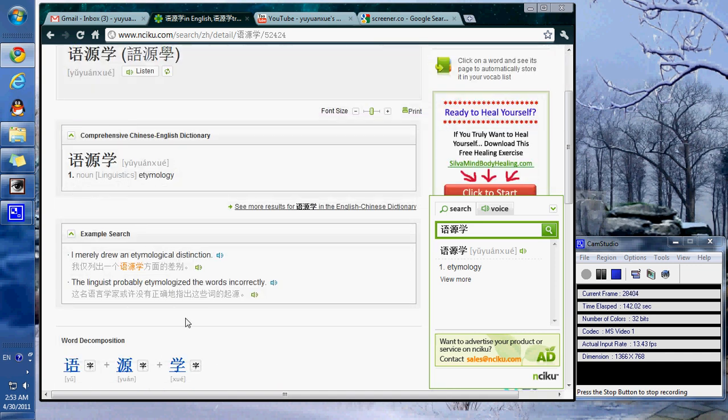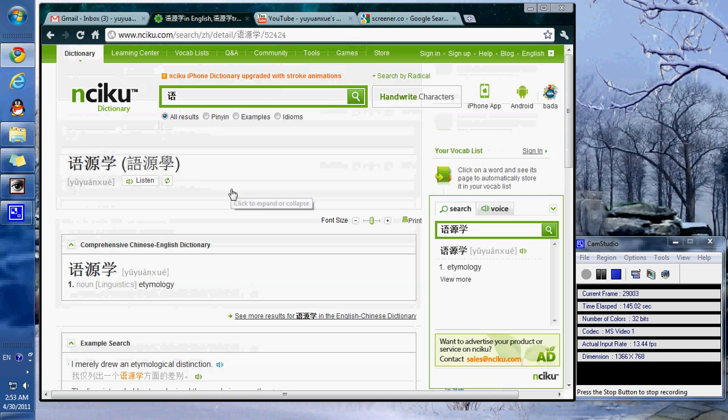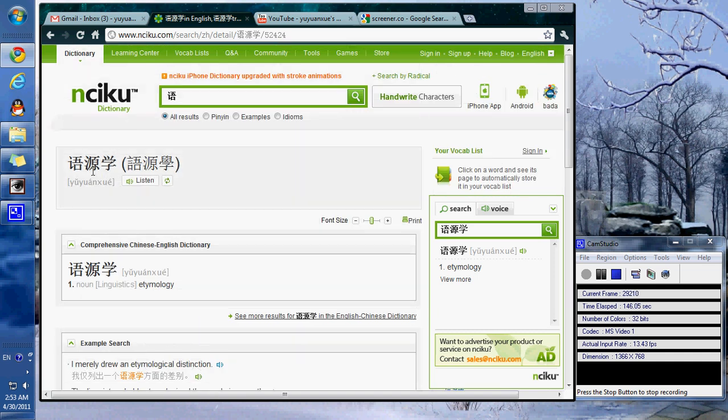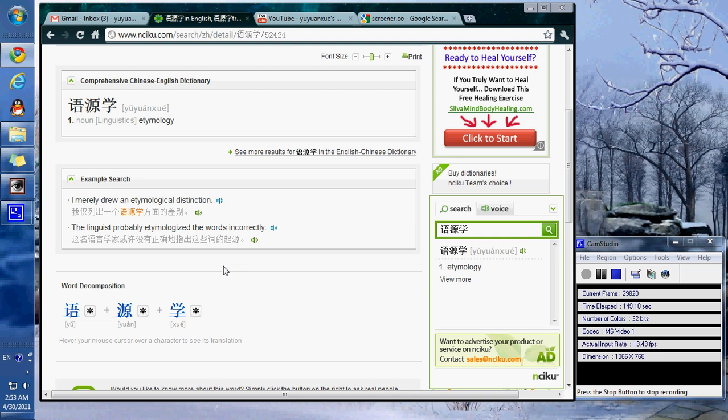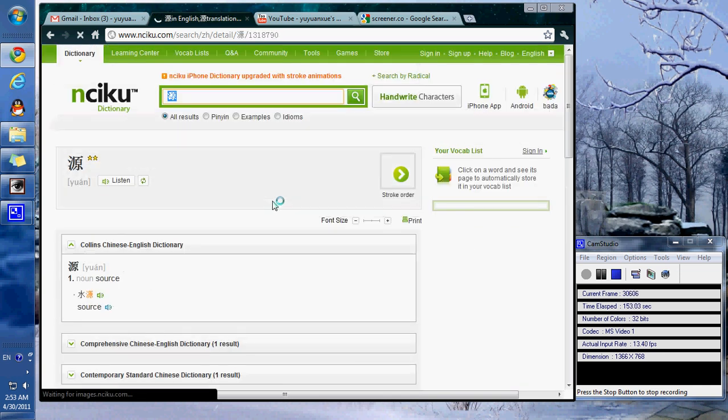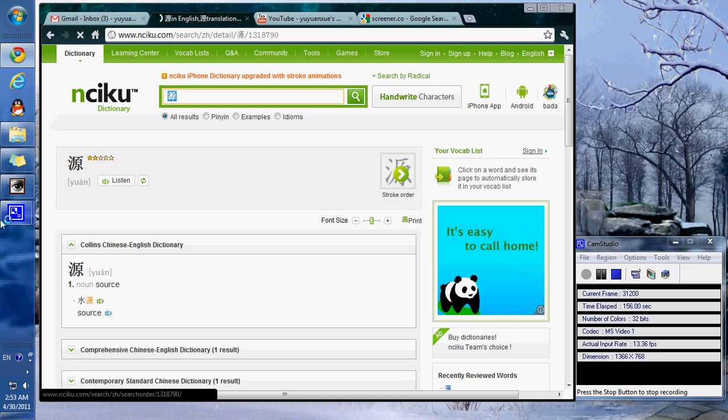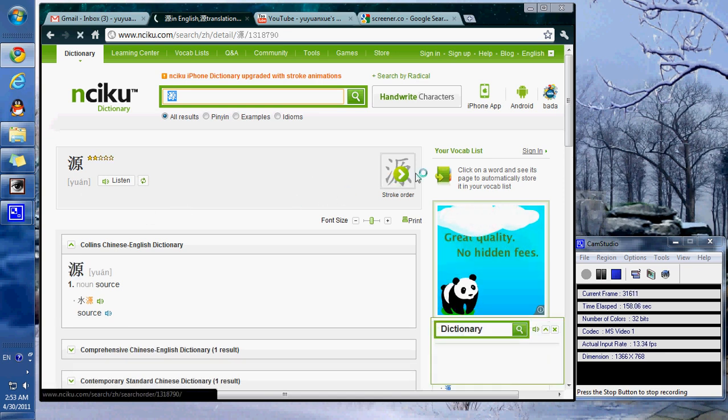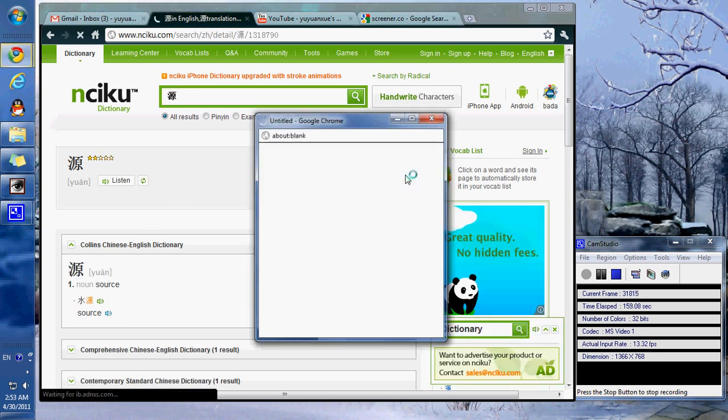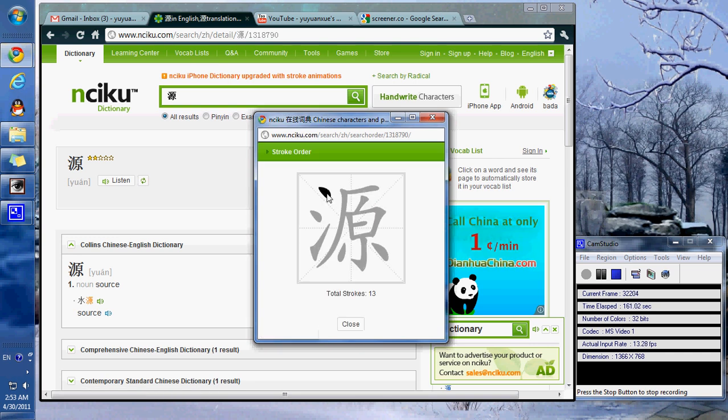Once you have spent enough time developing the understanding of these words, you can always delve in a little bit deeper. Once you get to the single word level, you'll be able to open up the menu that will show you the stroke order.